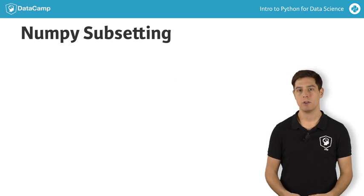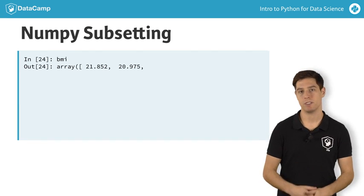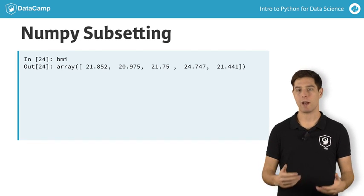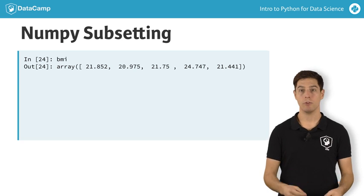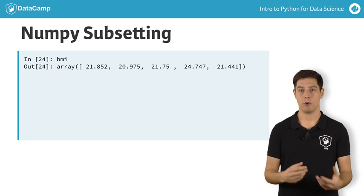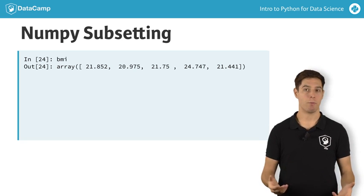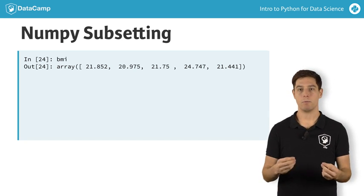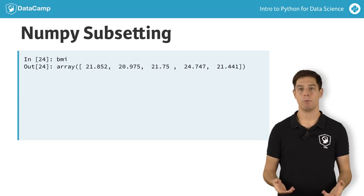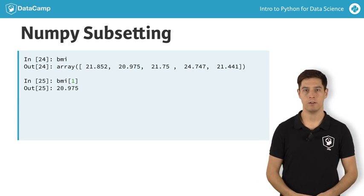Apart from these subtleties, you can work with NumPy arrays pretty much the same as you can with regular Python lists. When you want to get elements from your array for example, you can use square brackets. Suppose you want to get the BMI for the second person, so at index 1. This will do the trick.